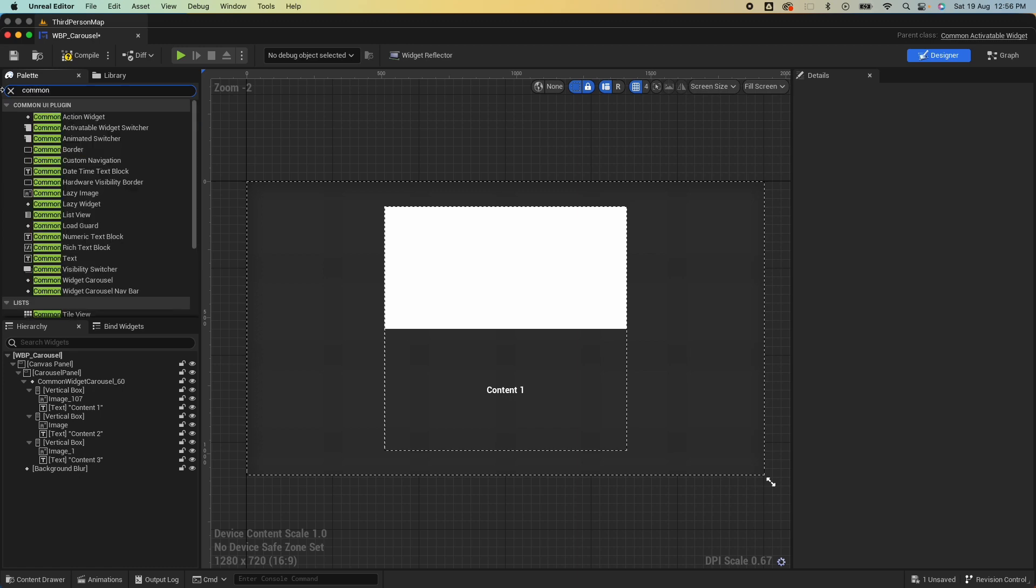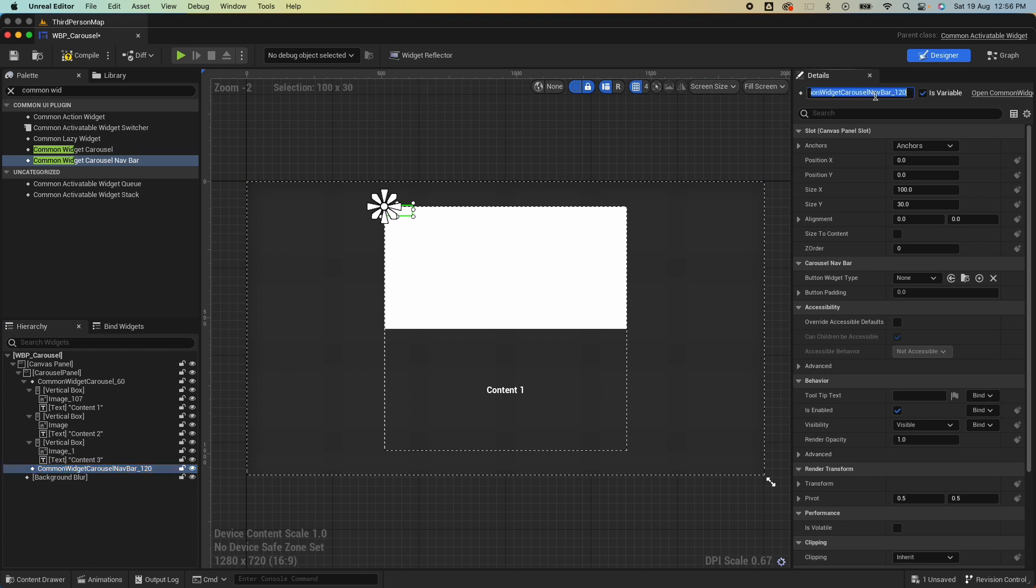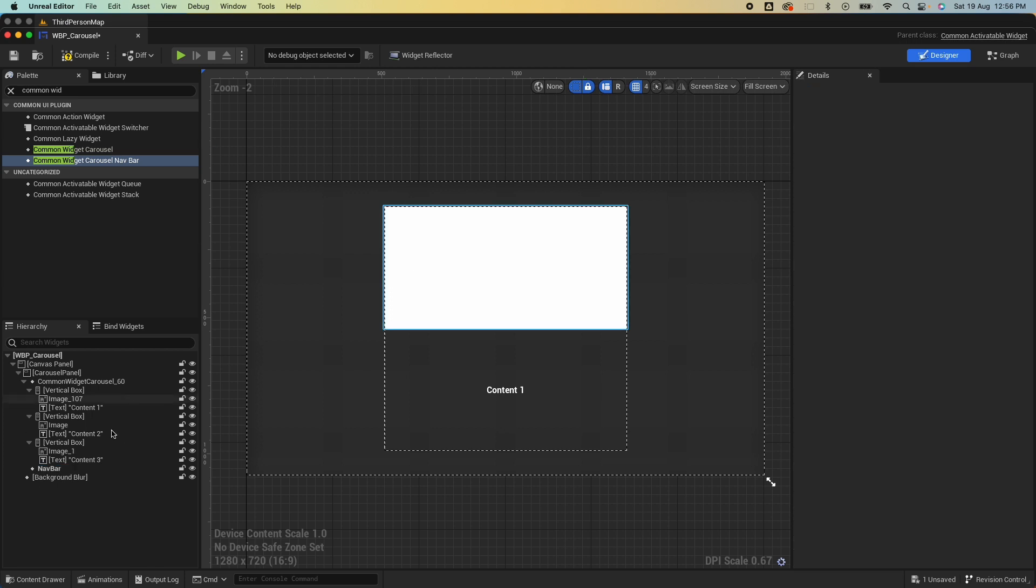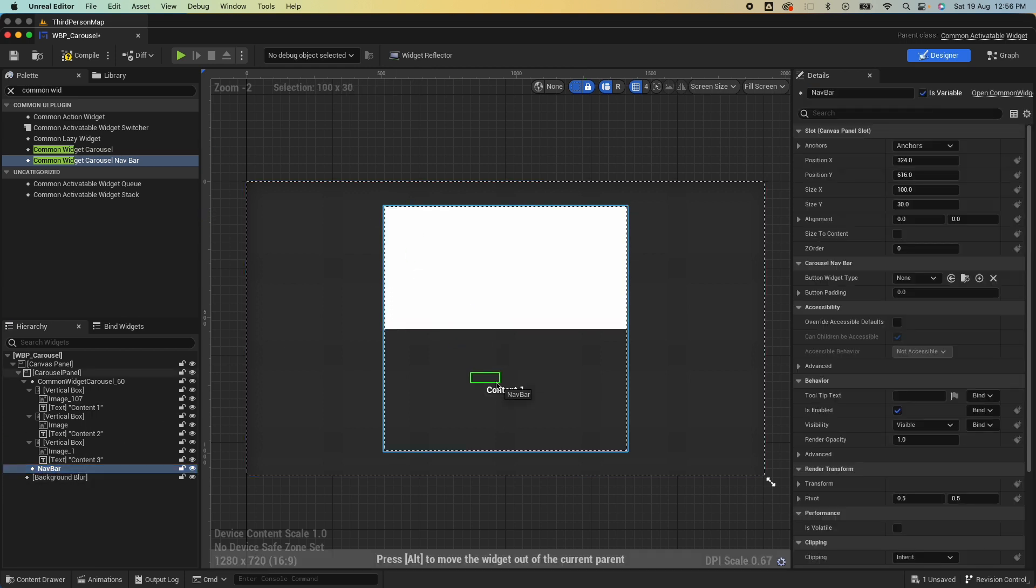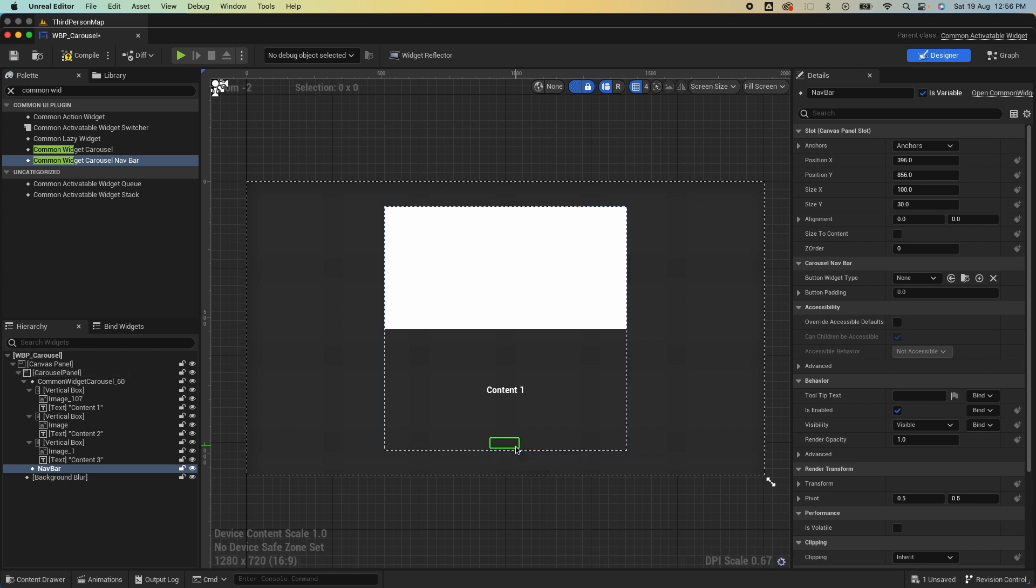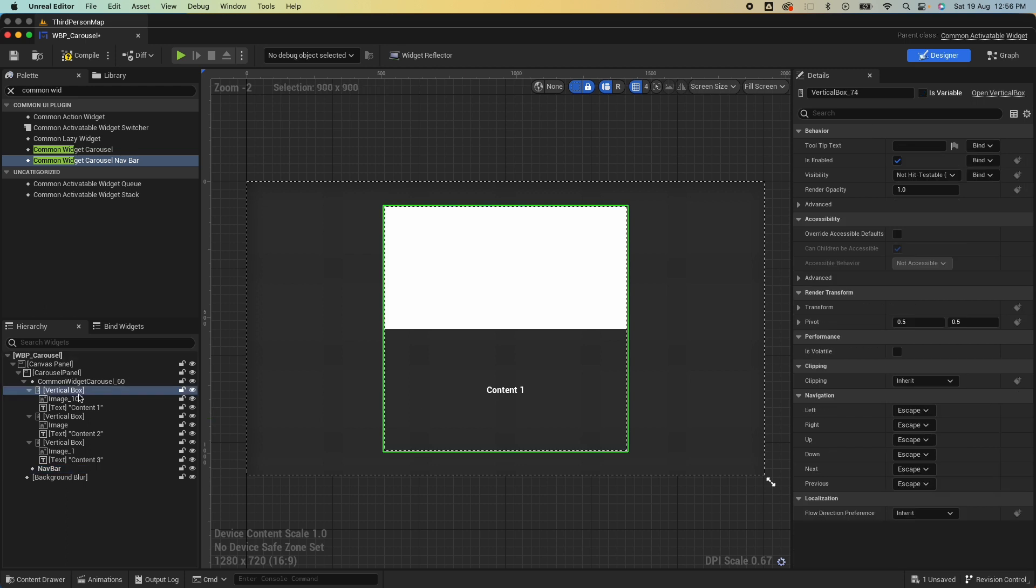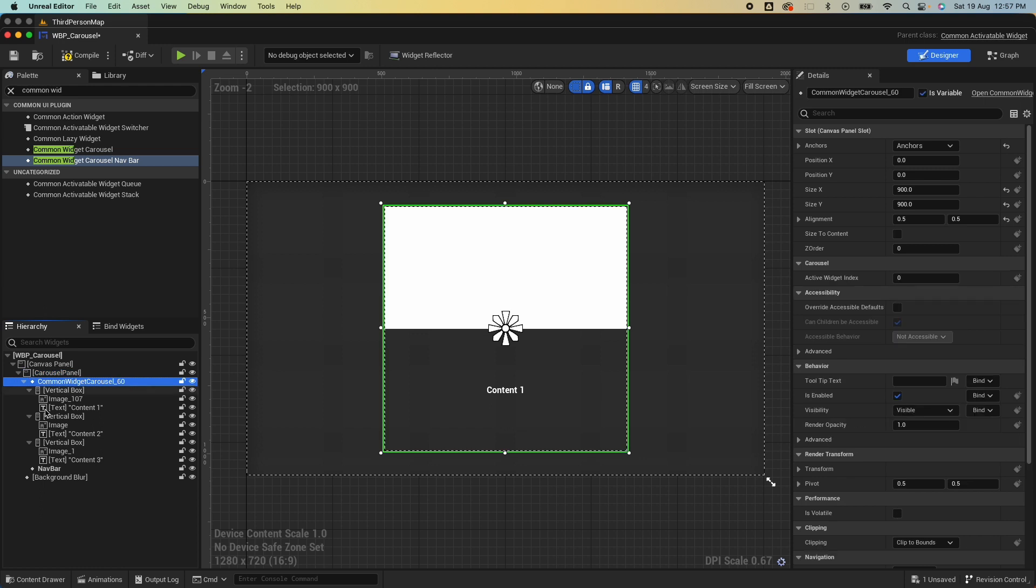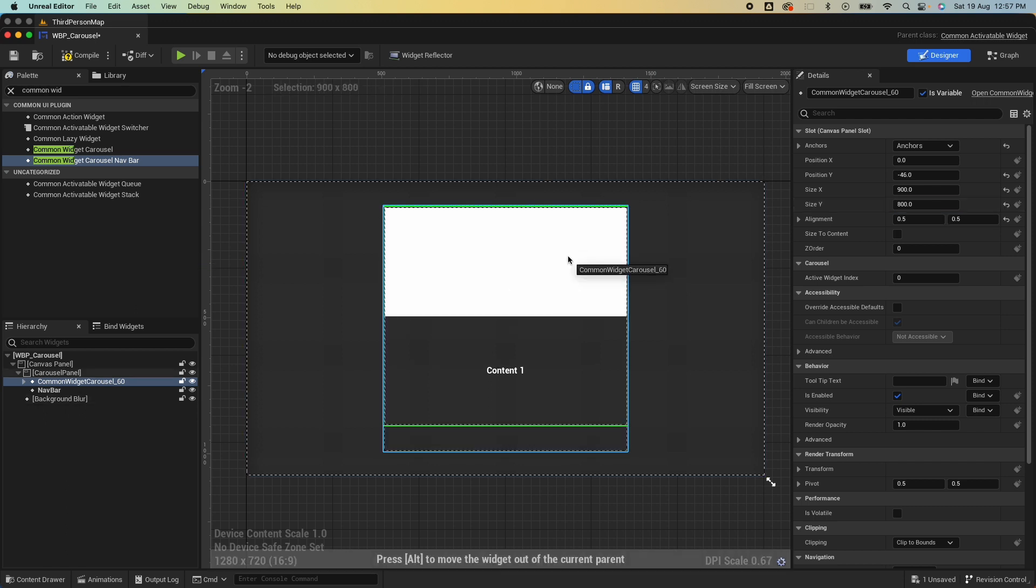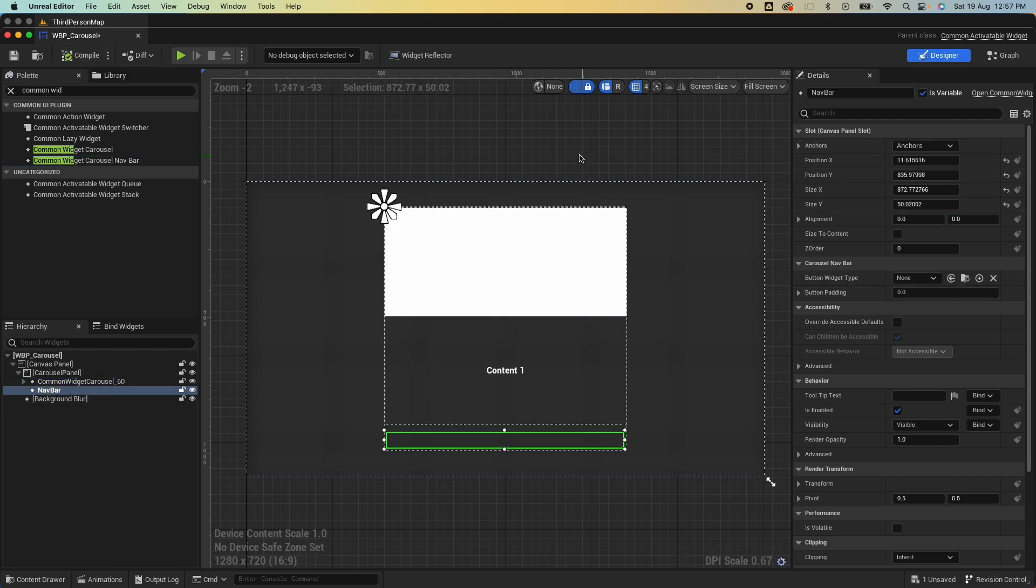Let's search for another component called Common Widget Carousel Navbar. Drop that in your carousel panel like so, give it a name, say Navbar. I don't want it there, I want it somewhere here, and just drag that like that. And probably for my vertical box here, for my widget here, I want it to be 800 and just line it up like so.